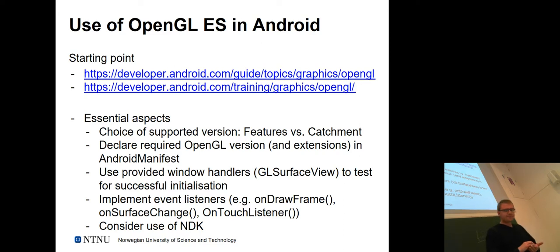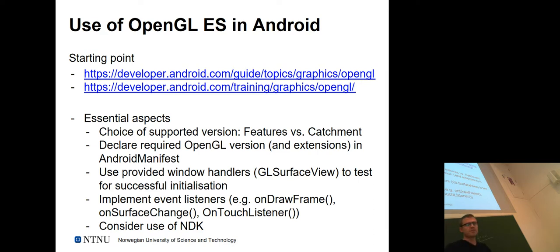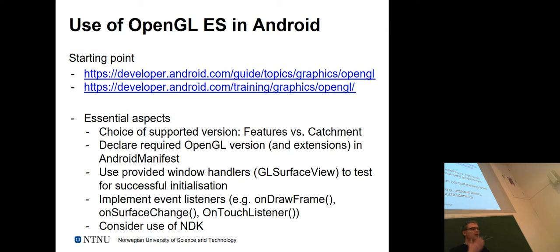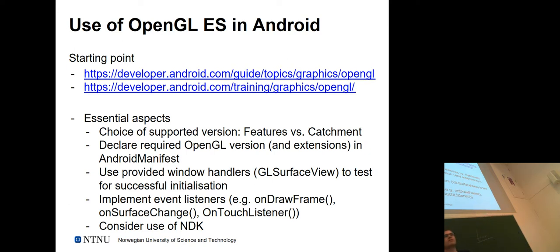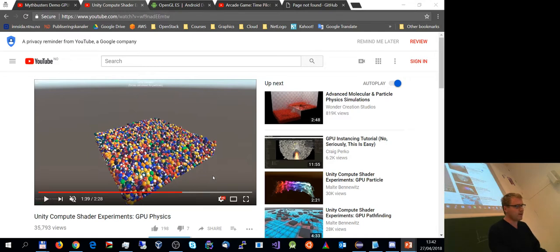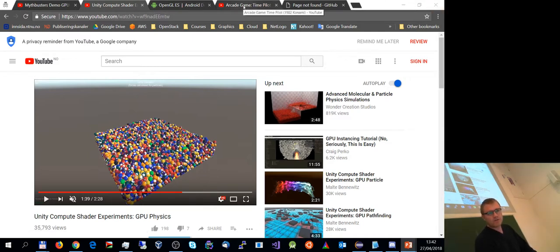For window handling there's a provided GLSurfaceView you can interact with, implementing event listeners for when a frame is drawn, when the surface changes, and touch listeners so users can modify 3D output. For performance reasons, the preferred use of OpenGL ES on Android is the Native Development Kit — the NDK — so you write all the graphics code in C++ and define an Activity that links and binds to it at runtime using the Java Native Interface.